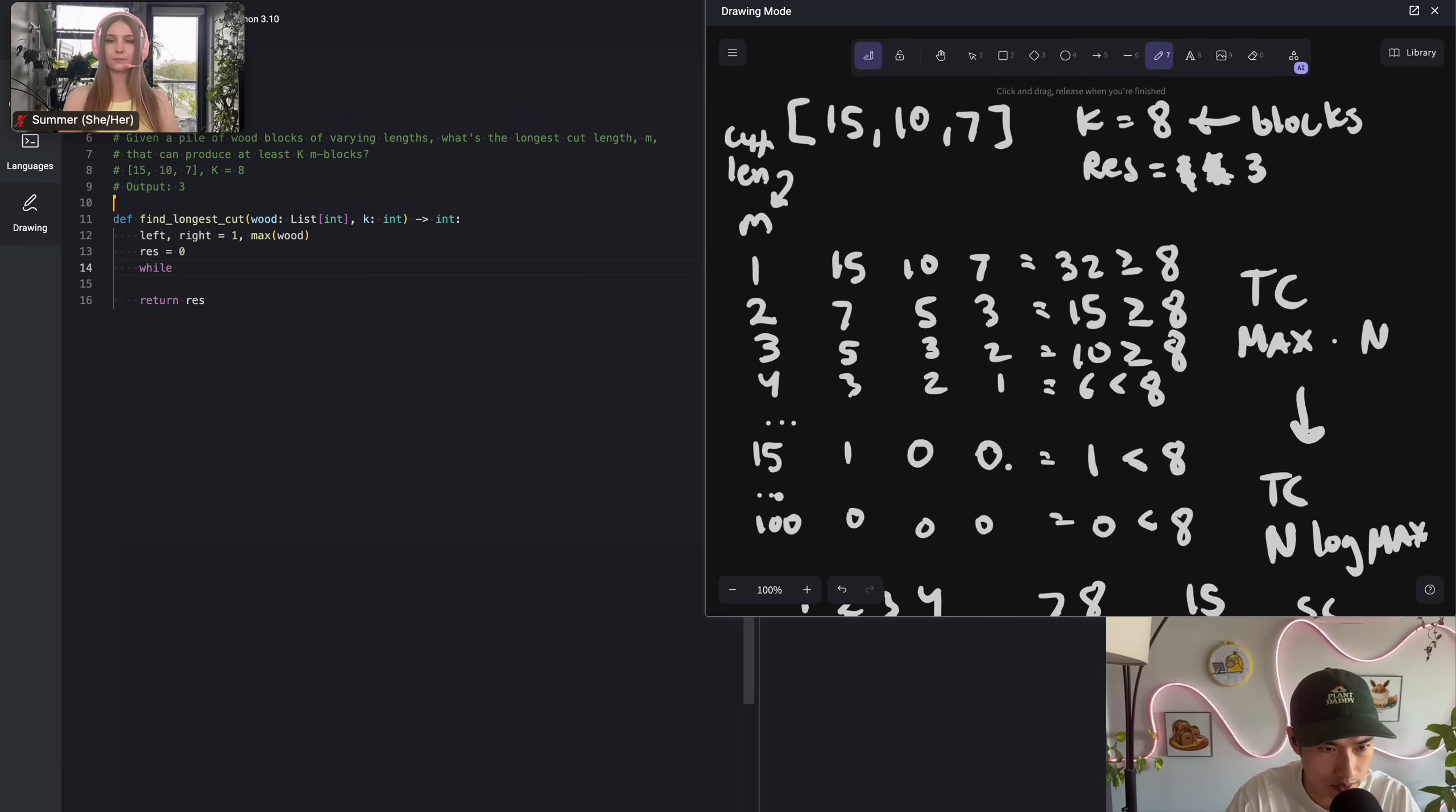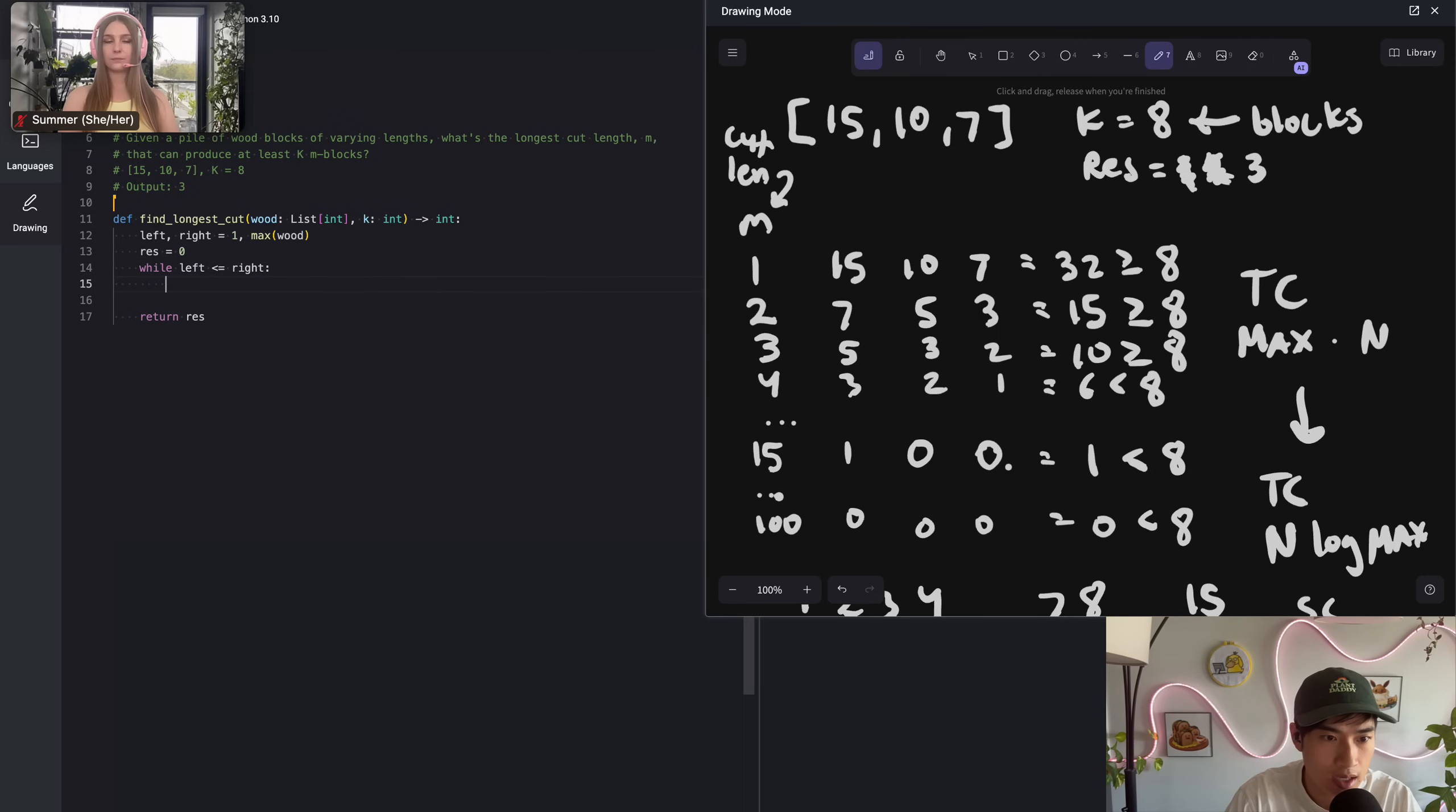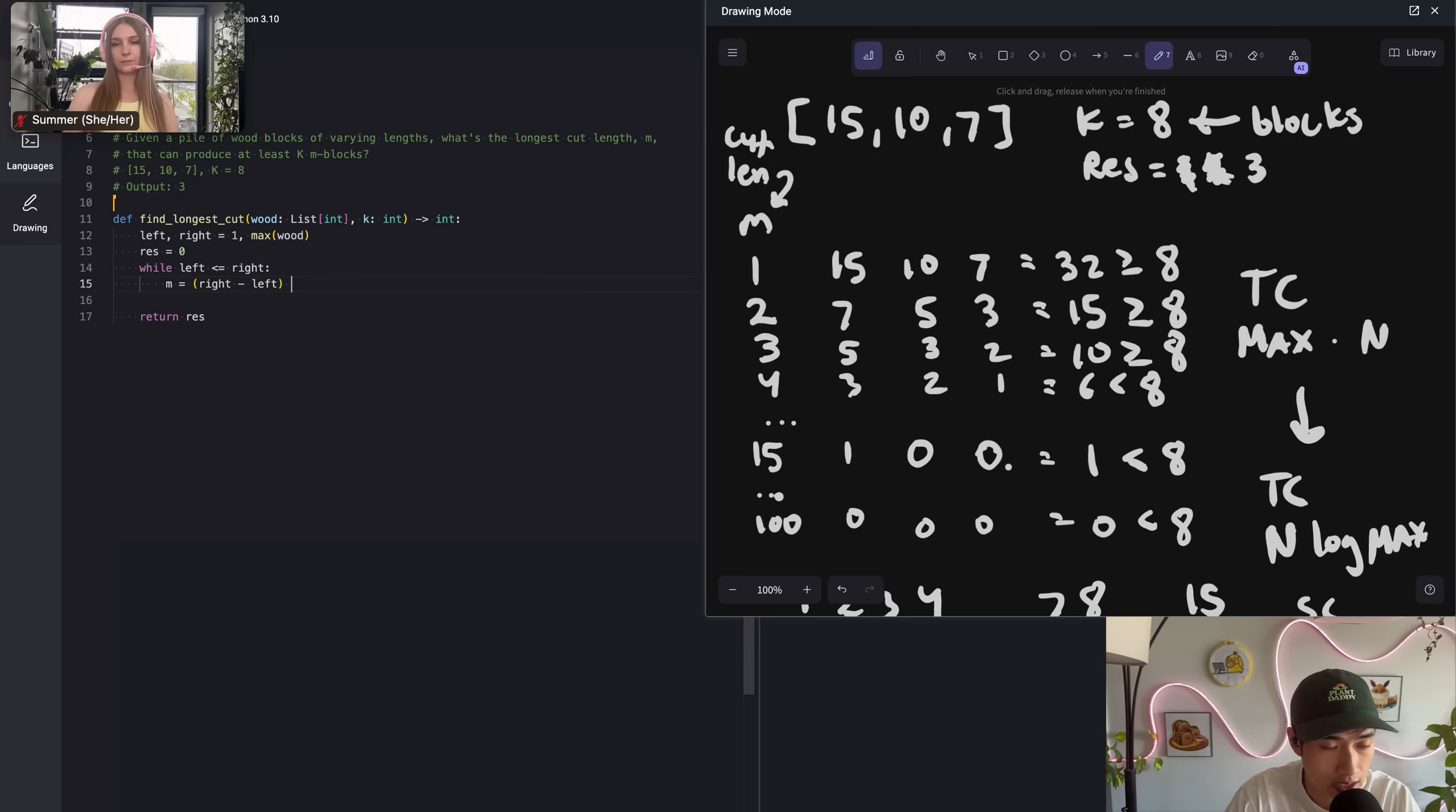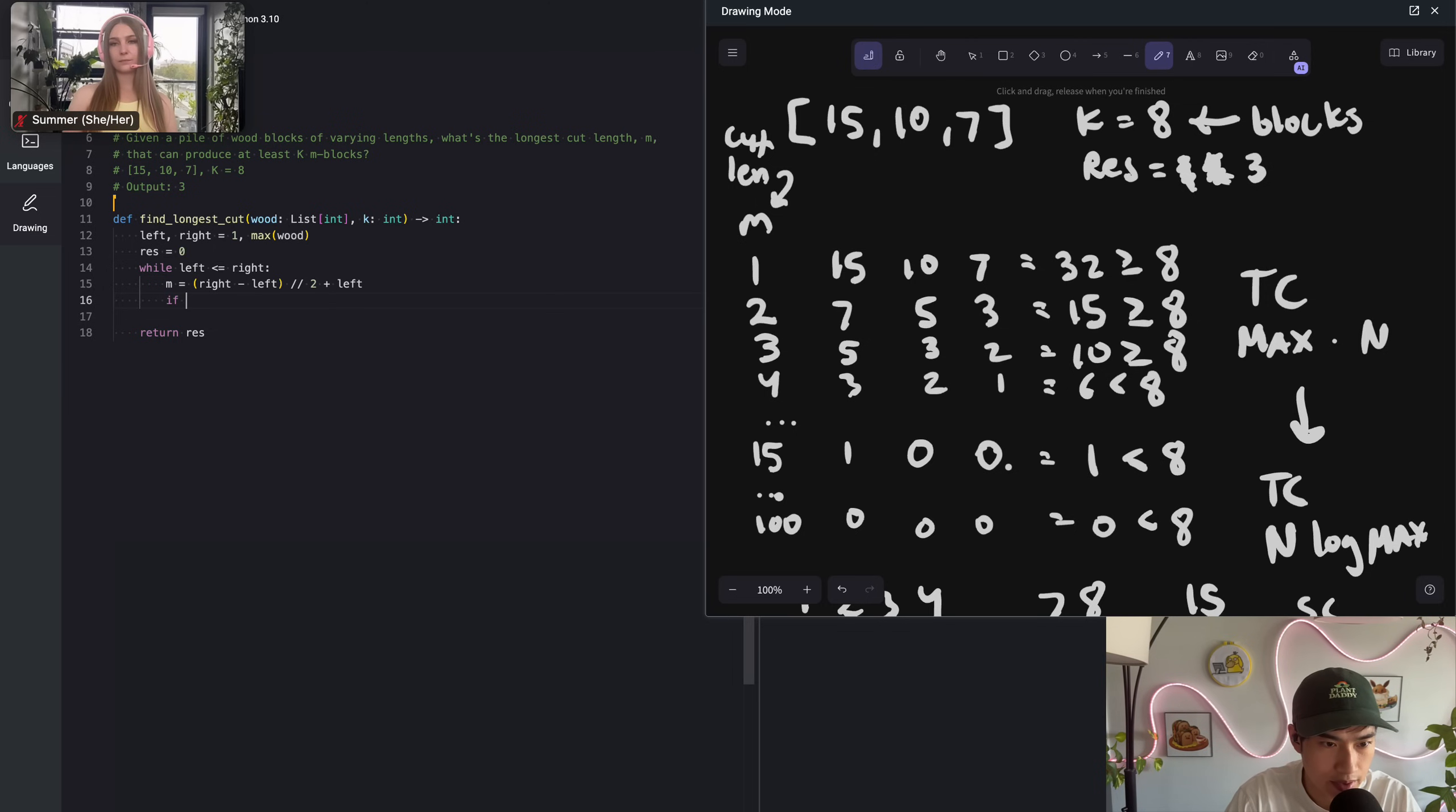Now we need the while loop for the binary search that we keep going so long as the left pointer is lower or equal to the right pointer. Because if they're equal, we still want to go. Let's calculate M, which is going to be right minus left divided by 2, add to left. Maybe we need a helper function for this.